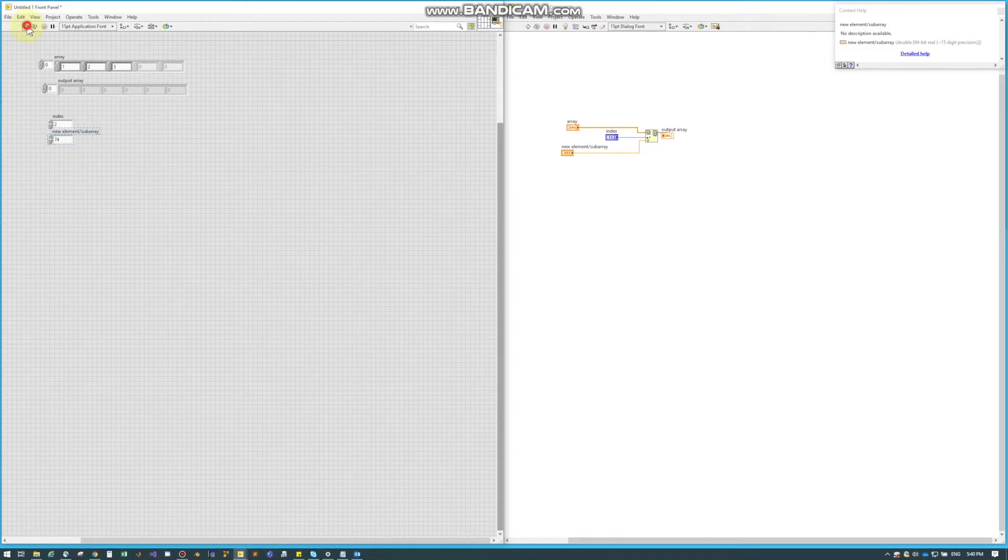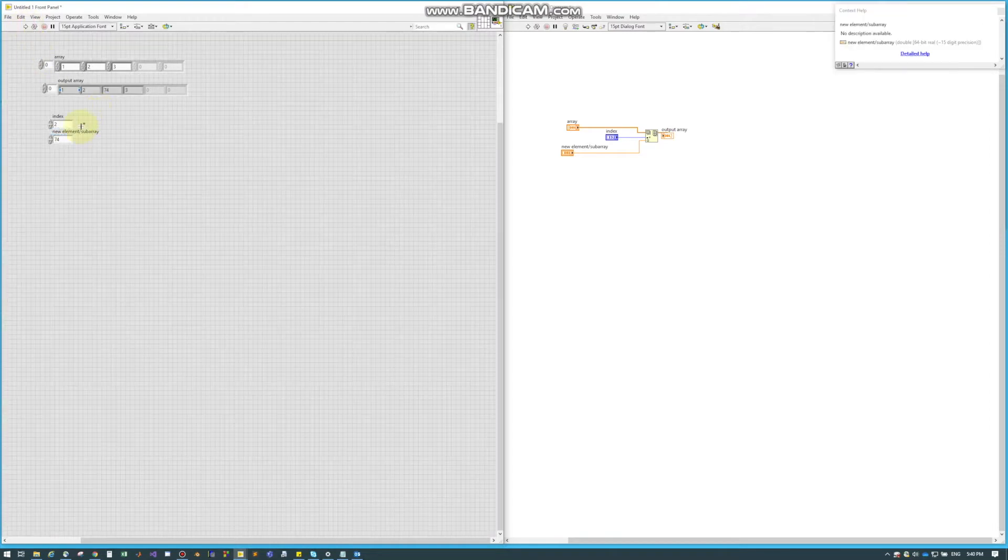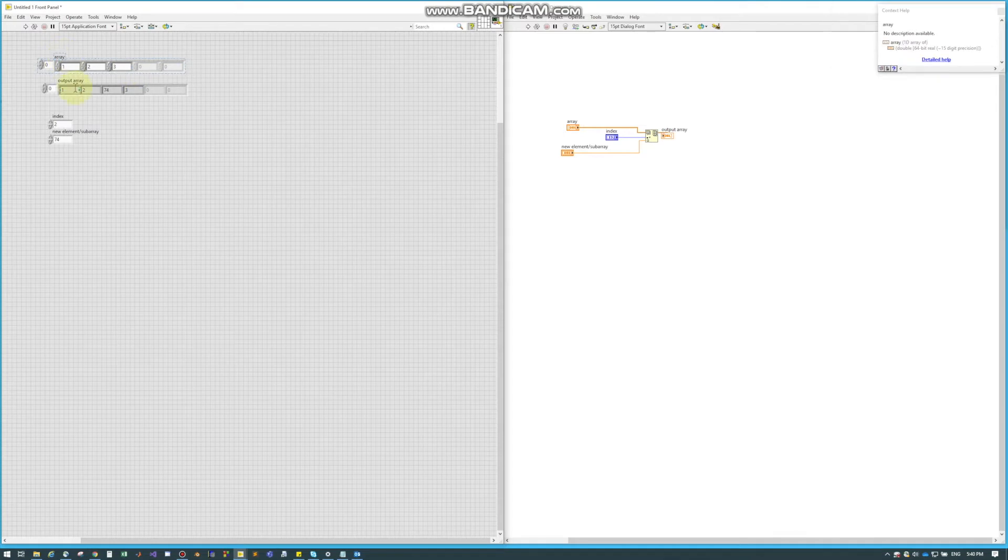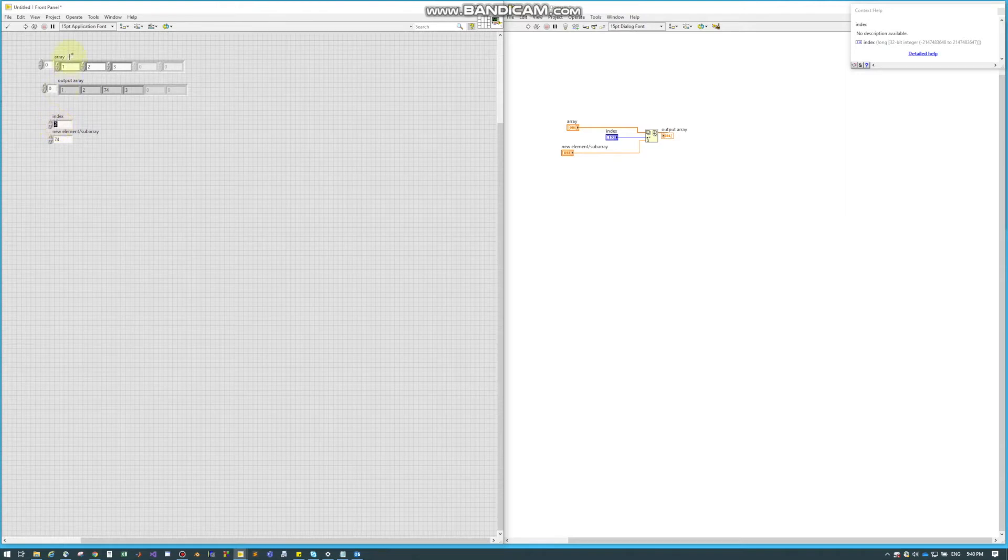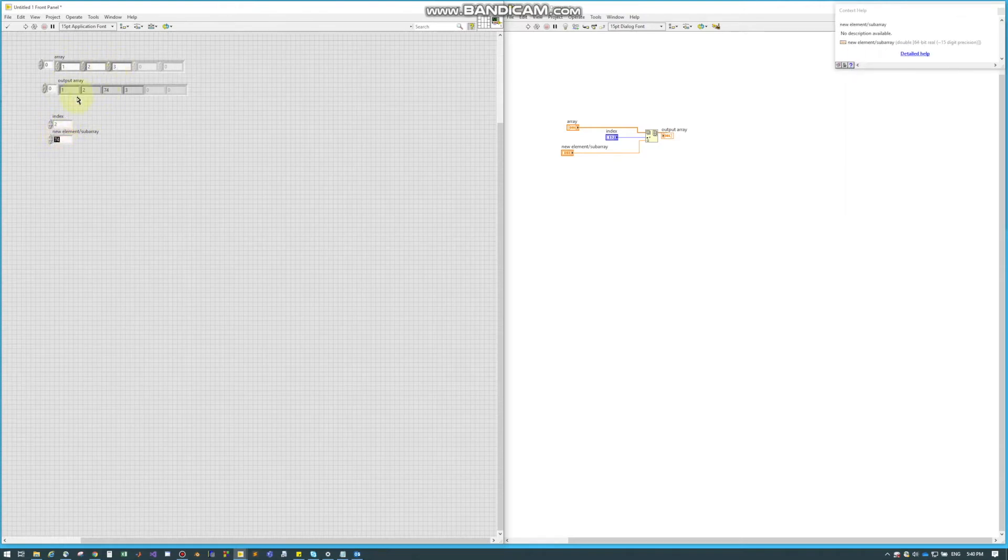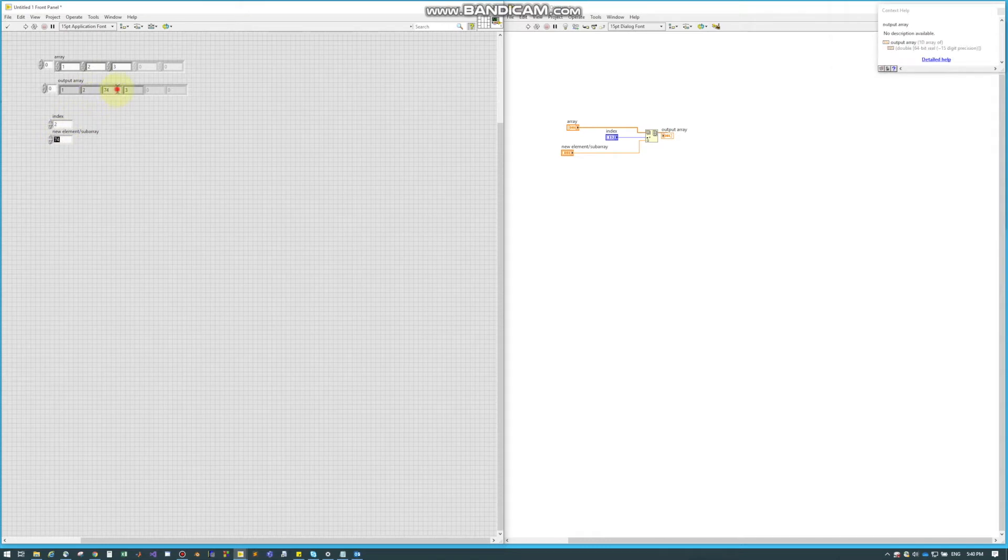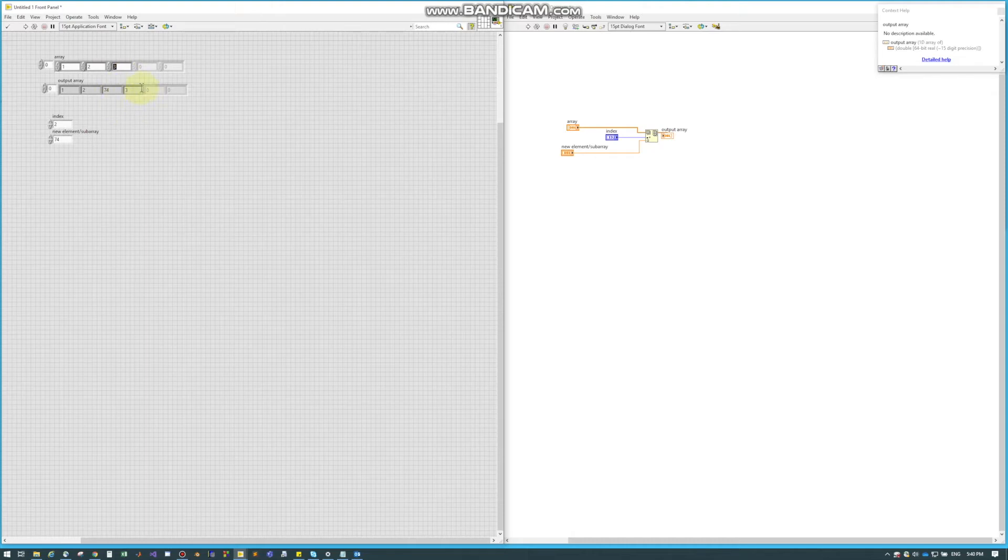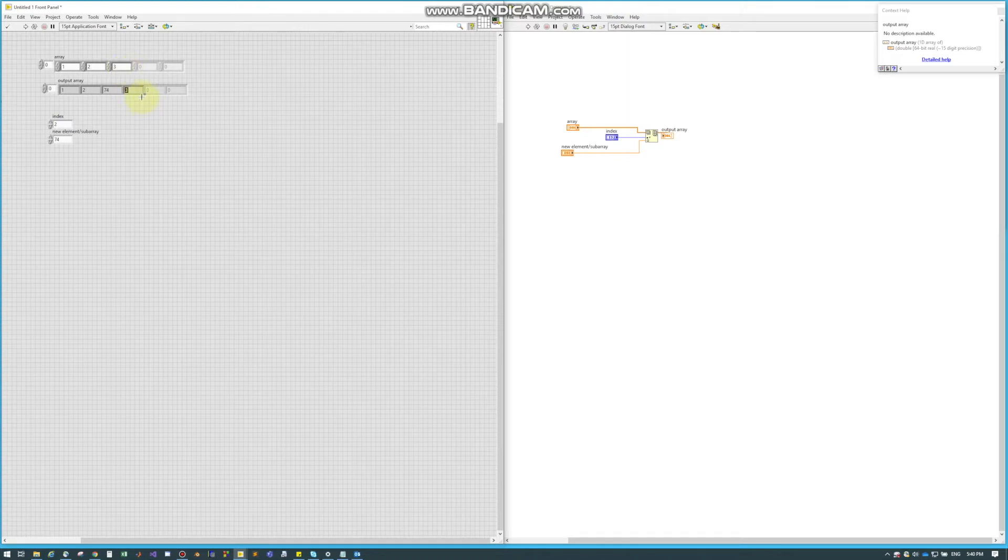So when I run this code, as we can see, the top array was a three element array and the bottom array is a four element array. So what it did was at index two, so it took 0, 1, 2, it inserted this 74. So 0, 1, 2, put in that 74 and it pushed everything behind it one element over. So that's why this three now is actually element number four.